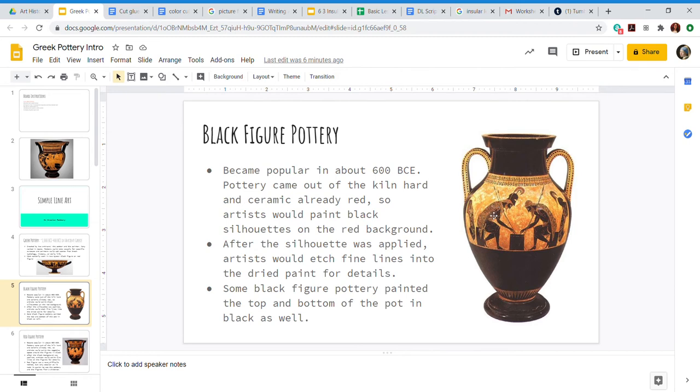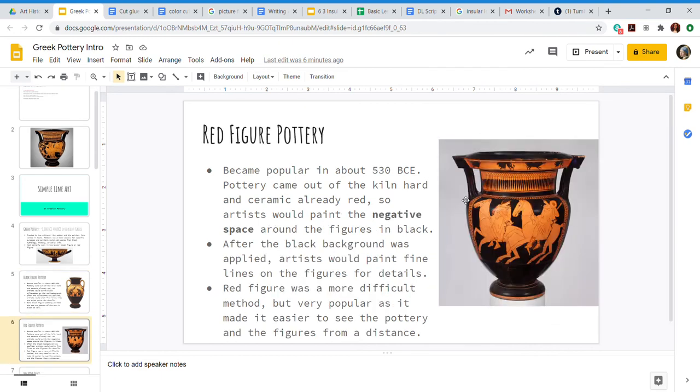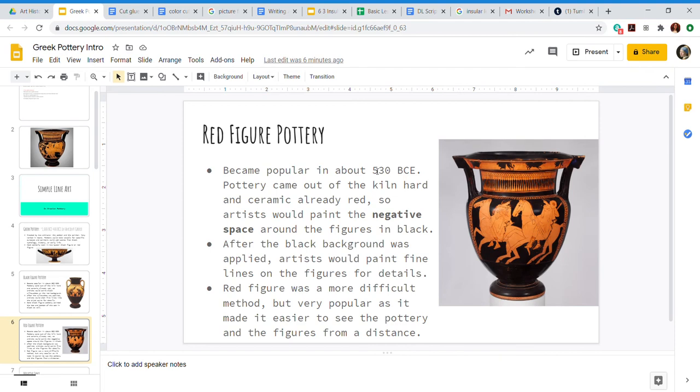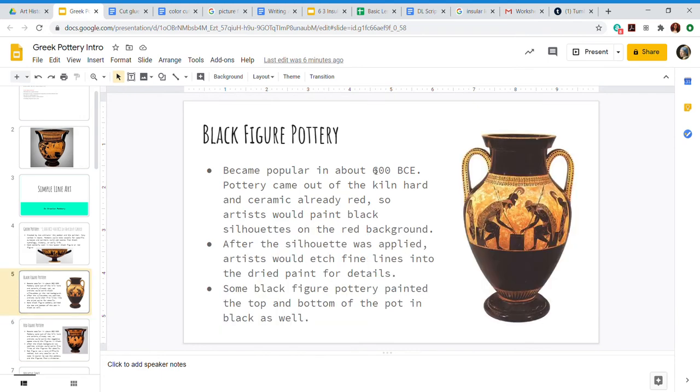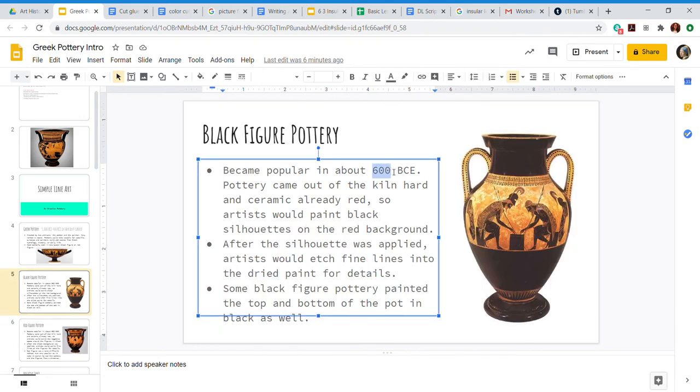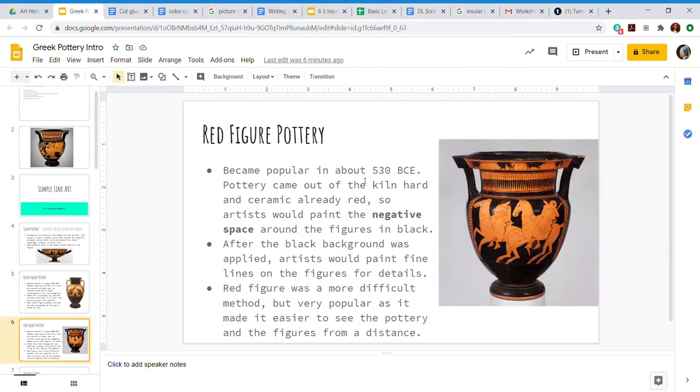Some black figure pottery painted the top and bottom of the pot in black as well. We see that here with that example. So as I mentioned there's two types, black and red. Let's talk about red figure pottery. Not a too creative of a name - we can tell it's just because the figures are red. This one became popular in about 530 BCE. The way BCE works, the numbers go backwards, so black figure was popular in around 600, red figure was popular in 530. That means it was 70 years later.